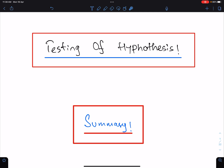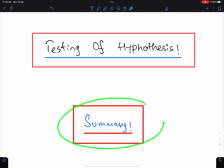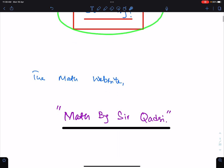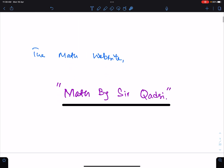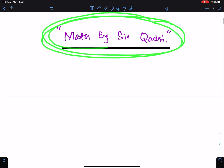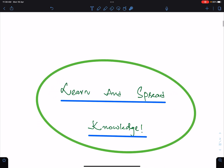The topic of this lecture is Summary of Testing of Hypothesis. You can find the link of the math website Math by Sir Kadri in the description, where you can find the soft copy of this lecture. You can also Google the math website. Learn and spread knowledge.